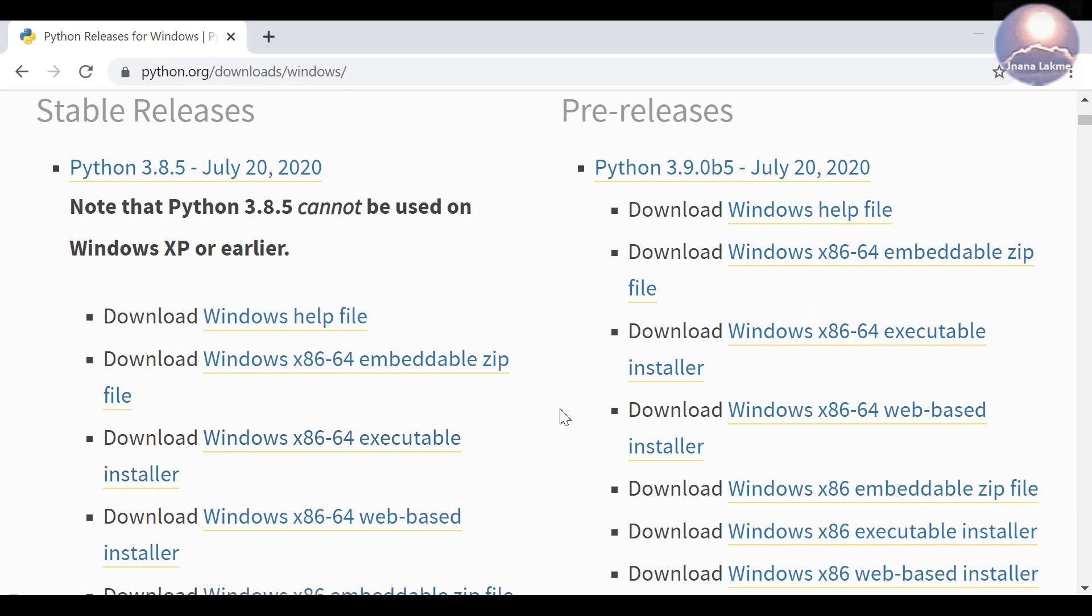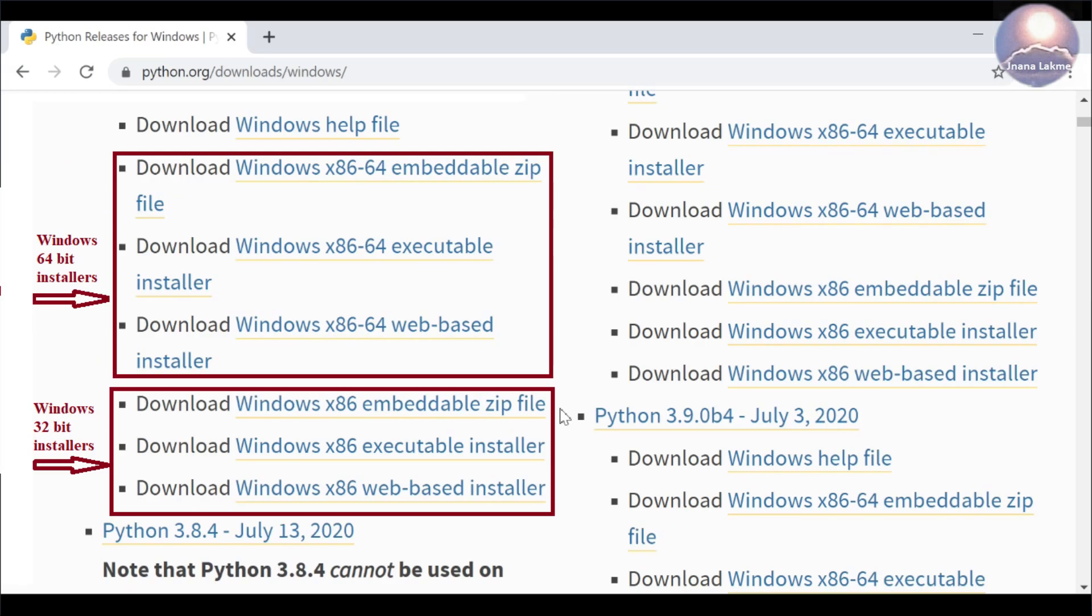Generally, two sets of installers, one is 32-bit and another is 64-bit, will be available for any release version. The release has three types of installers: first one is embeddable zip file, second one is executable installer, and third one is web-based installer. The x86-64 notation represents 64-bit and x86 only represents 32-bit installers. Embedded distribution package is a zip file containing a minimal Python environment required to run applications. It's a Python runtime redistributable. The executable installer contains all the components and is the best option for developers using Python for any kind of projects.